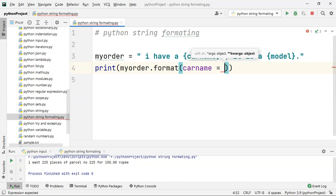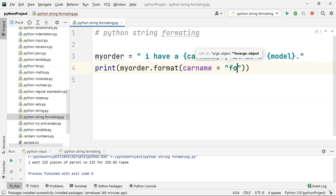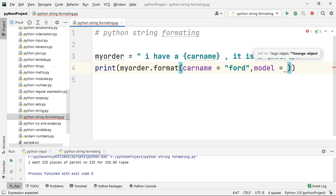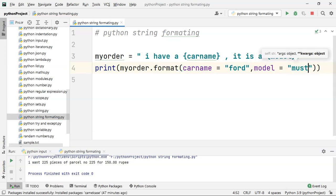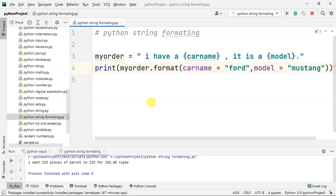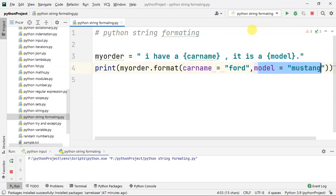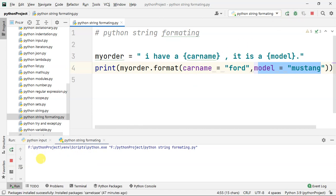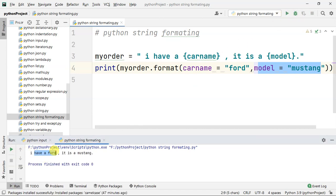We have car name equal to Ford, comma, model equal to Mustang. Using named arguments, we can get the formatted output. I have a Ford and it is a Mustang.